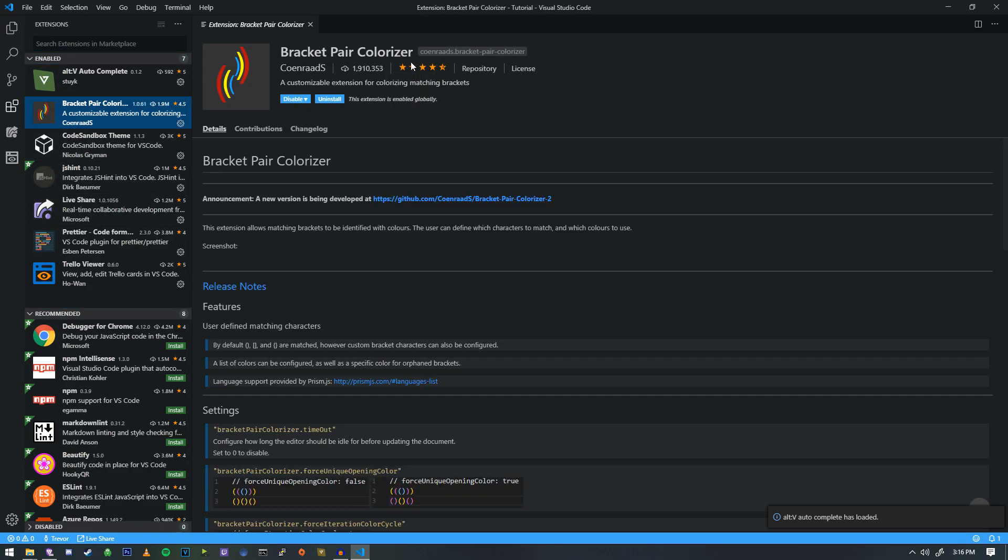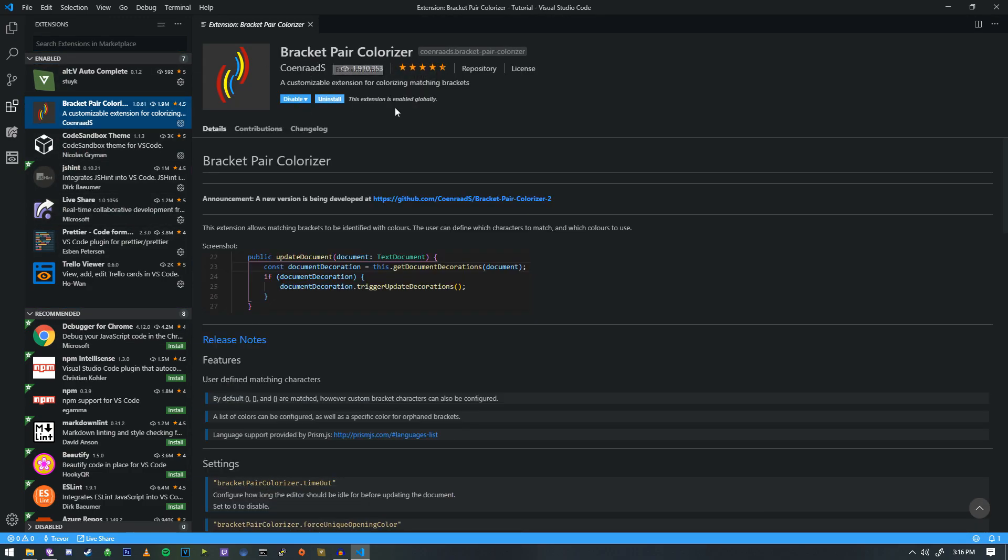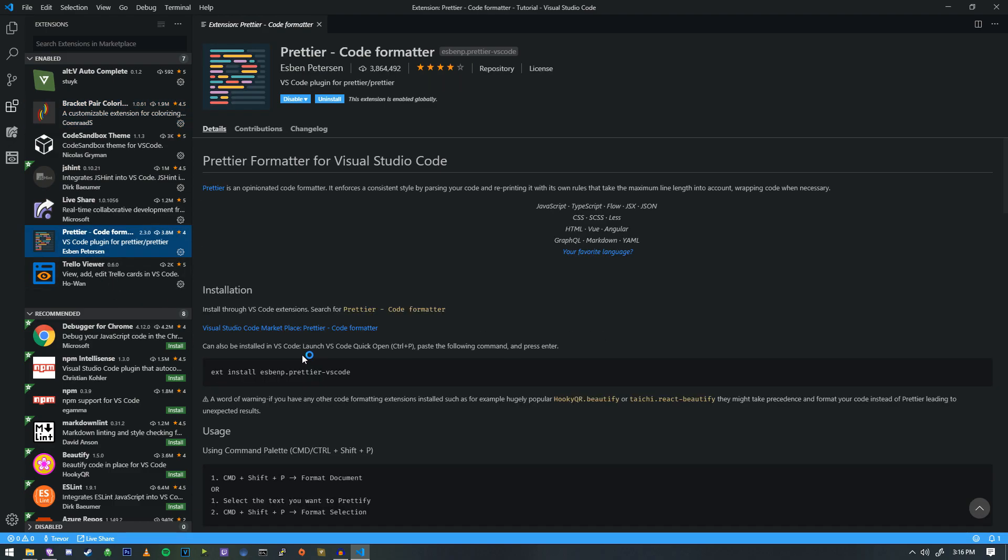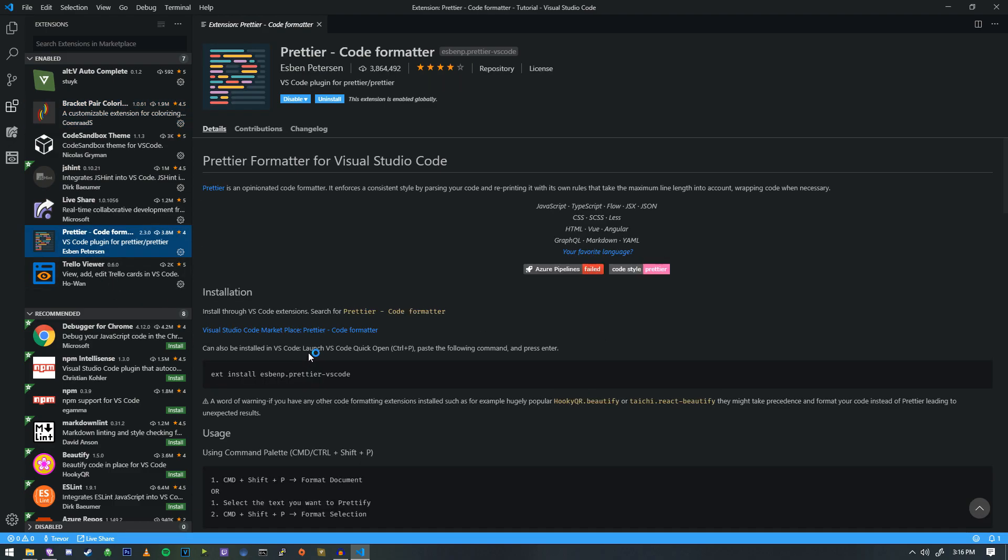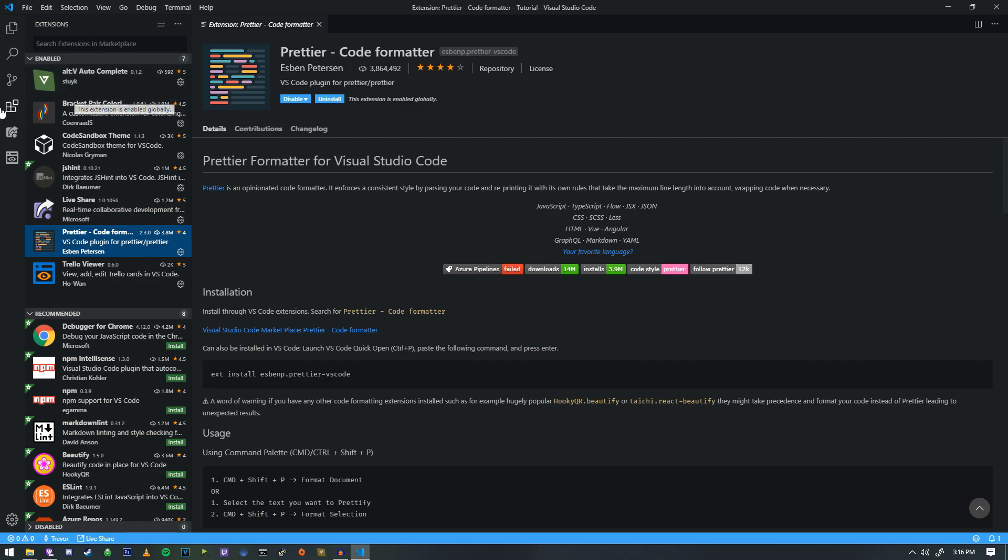So, one of the first ones, bracket pair colorizer. It helps understand the code a bit better, separates it better, and all that sort of stuff as well. And a prettier configuration file because it'll keep your code rather clean.